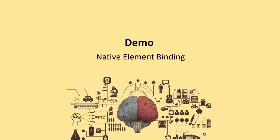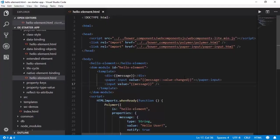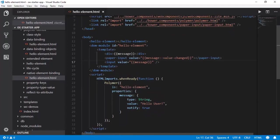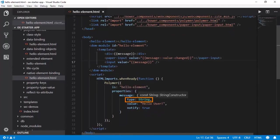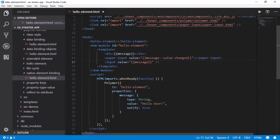Let us now move on to native element binding. Observe that we have one property message which is of type string with the value hello user, and notify is set to true.